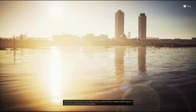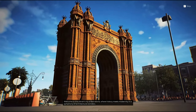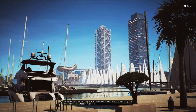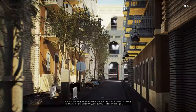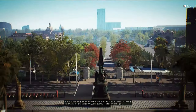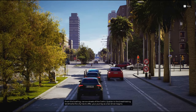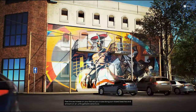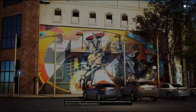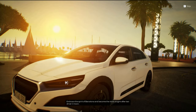Welcome to the vibrant city of Barcelona, where history meets modernity in a symphony of architectural wonders. From the bustling narrow streets of the Gothic Quarter to the breathtaking landmarks the city has to offer, your journey as a taxi driver begins. Feel the sea breeze on your face as you cruise along sun-kissed beaches and embark on an unforgettable adventure. Embrace the spirit of Barcelona and become the most sought after taxi driver in town.